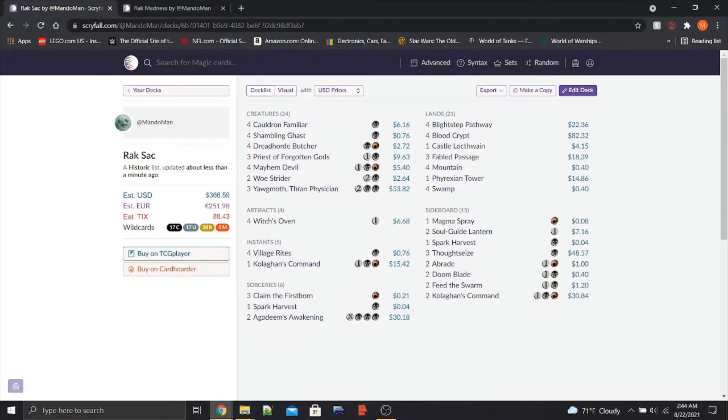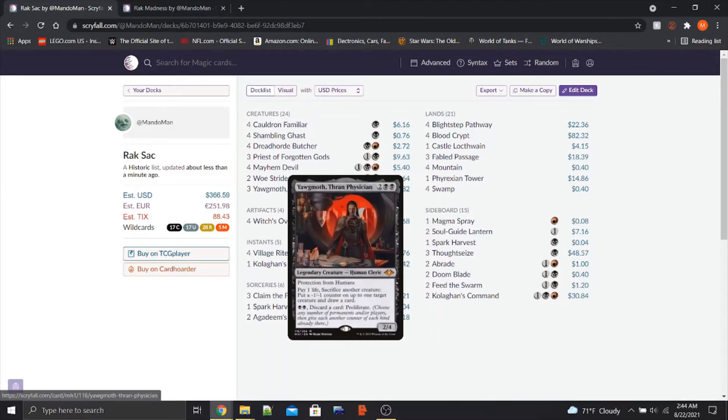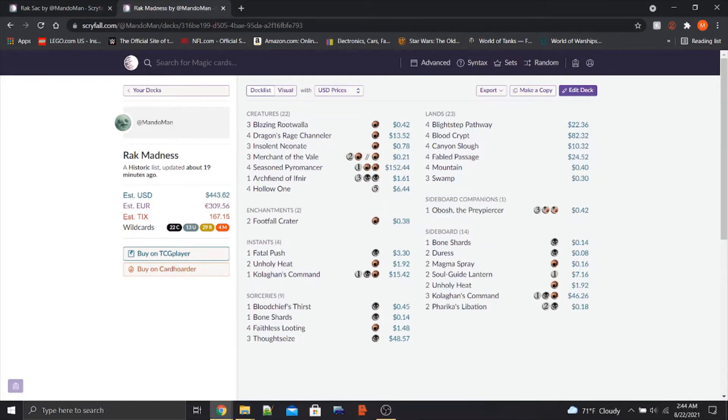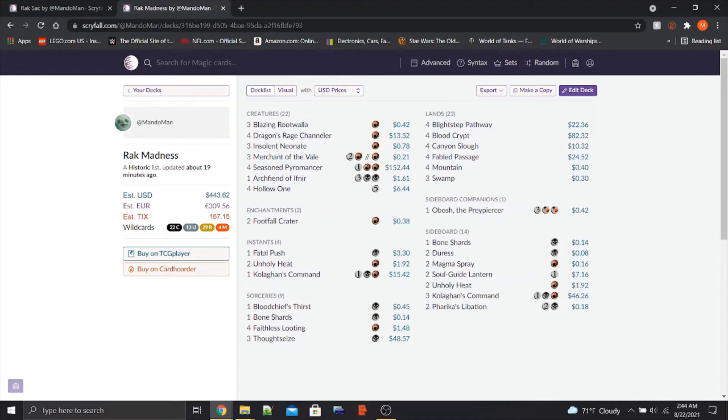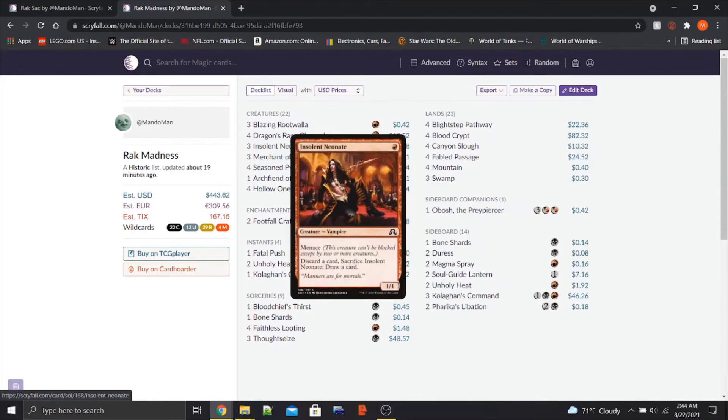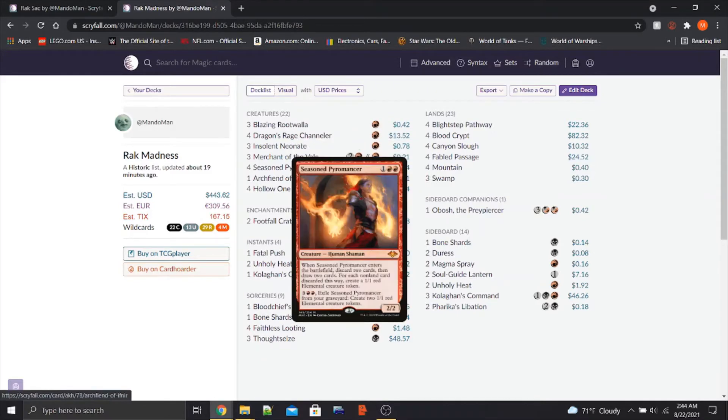The two decks are both Rakdos, both red-black. One is Rakdos Sacrifice, which is a semi-existing archetype already, but I think will be elevated mainly by Yawgmoth Thran Physician. The other is a completely new archetype in Rakdos Madness, and that's probably the most exciting, definitely the most new, filled with cards coming in Historic Horizons.